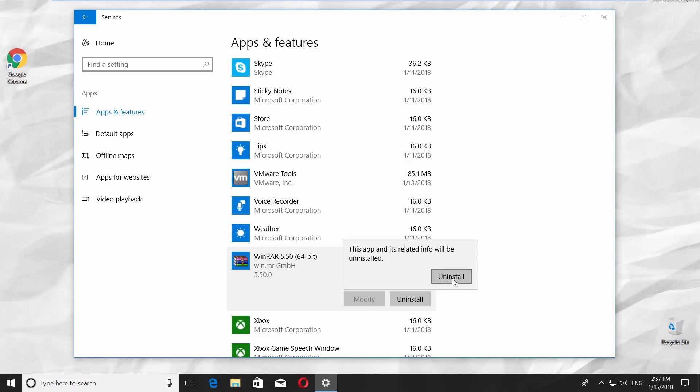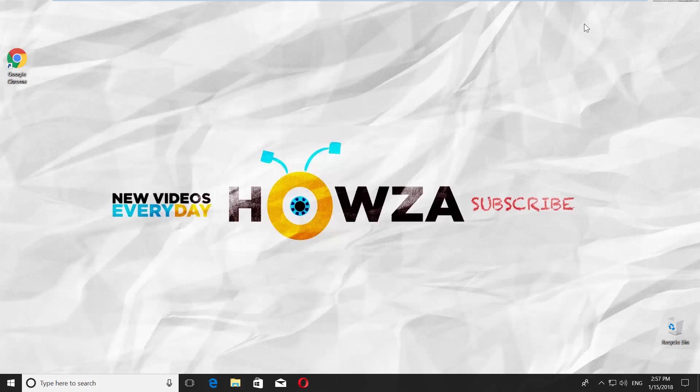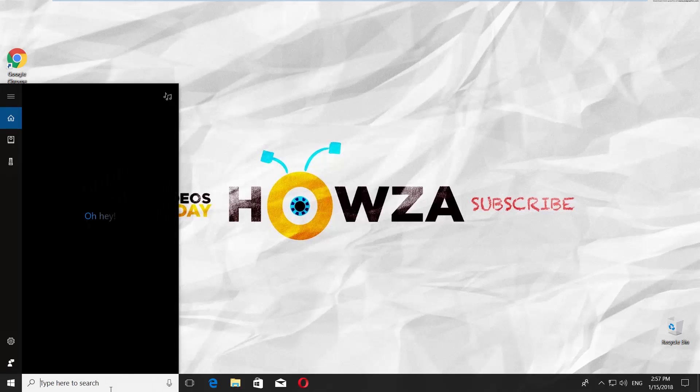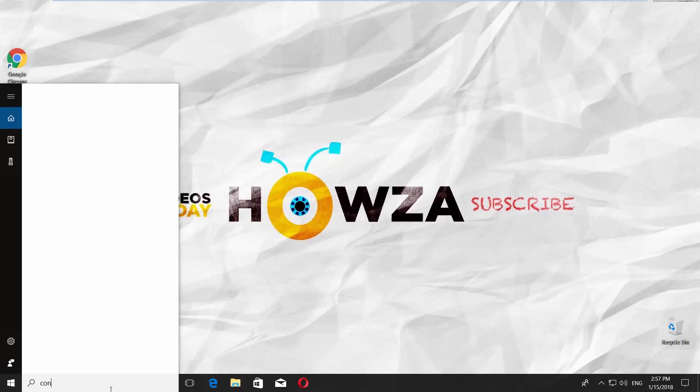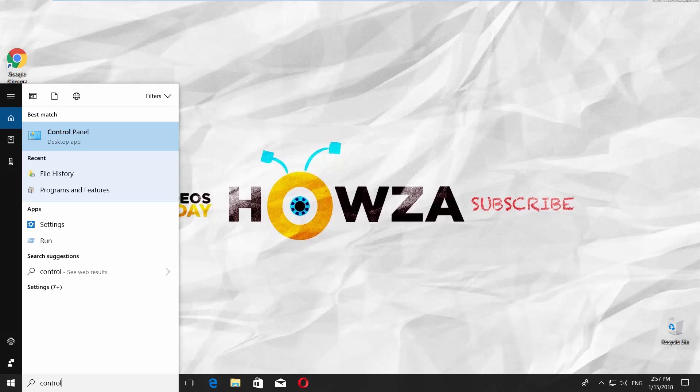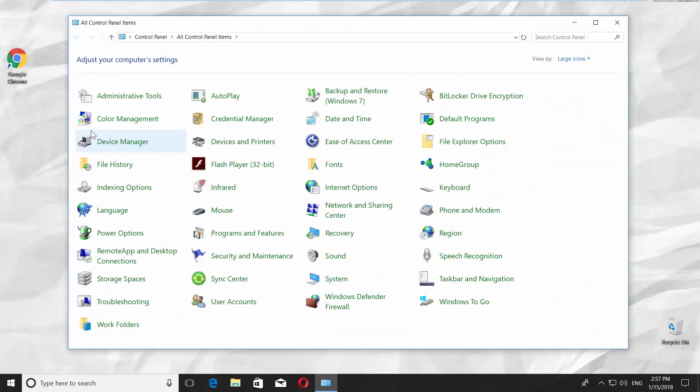Another way to delete an app is to use Control Panel. Go to the Cortana search line and type Control Panel. Click on it.